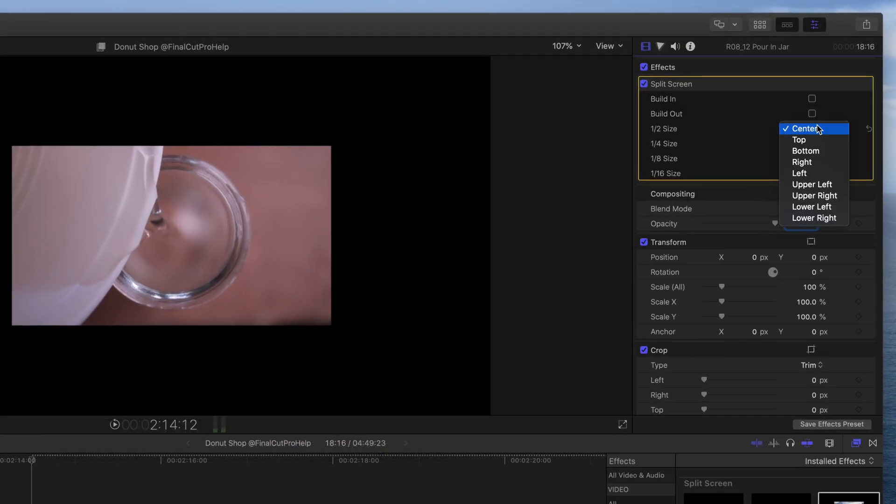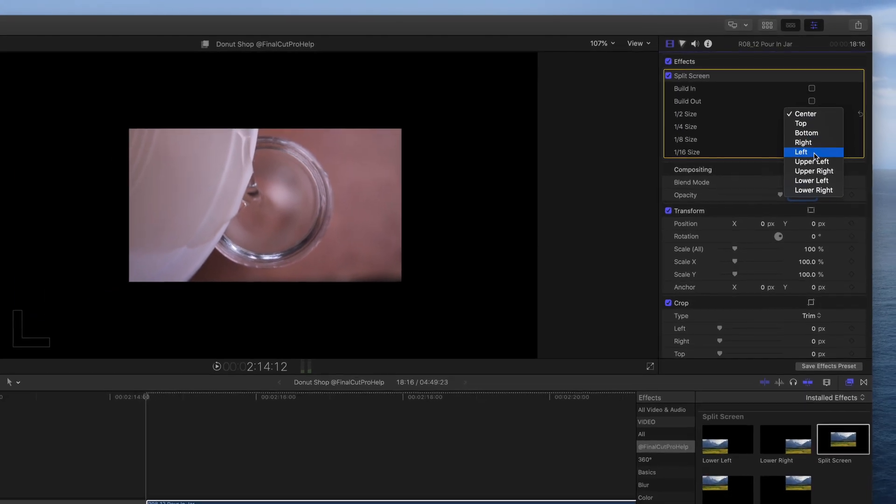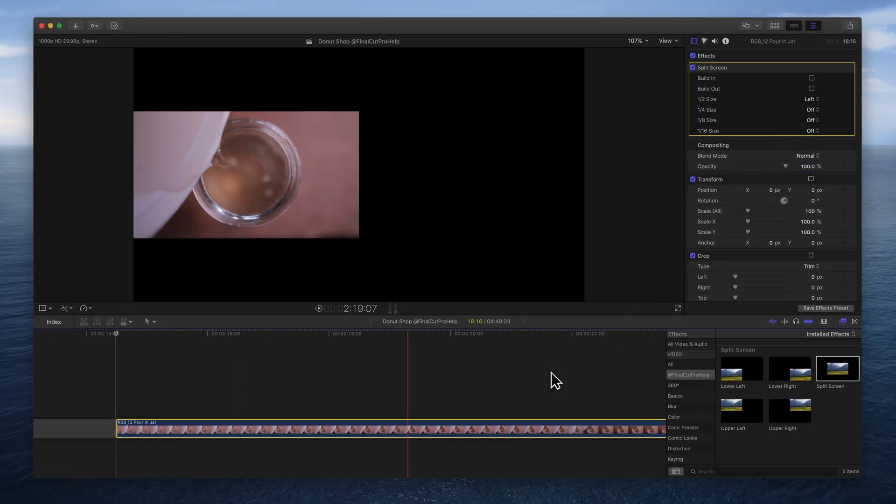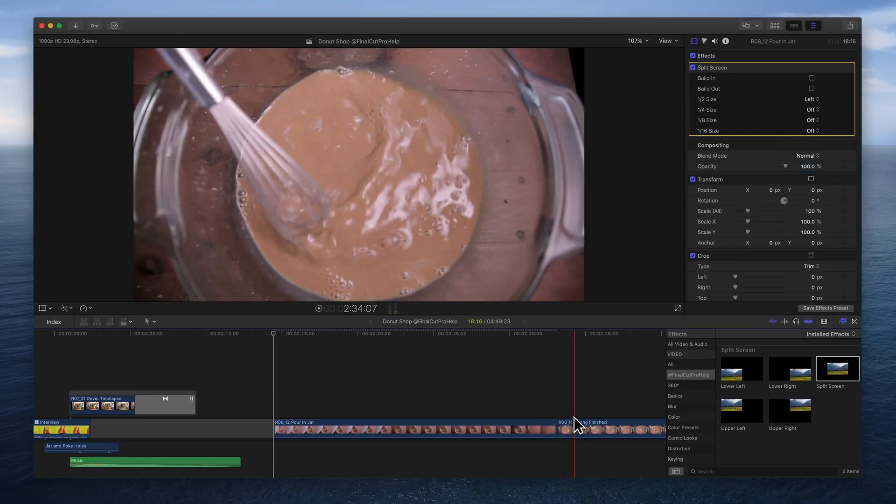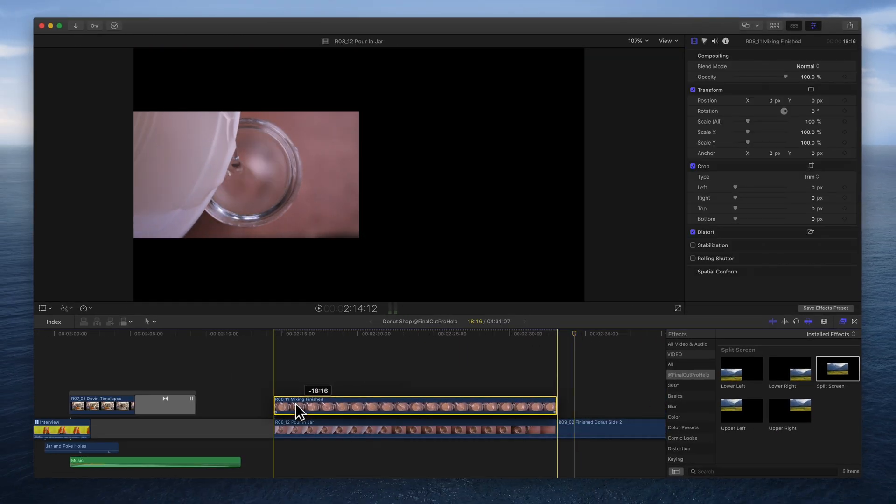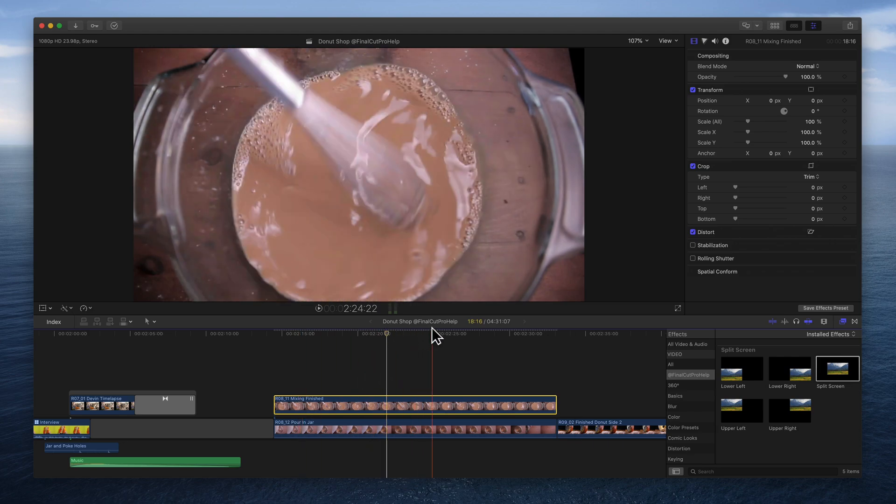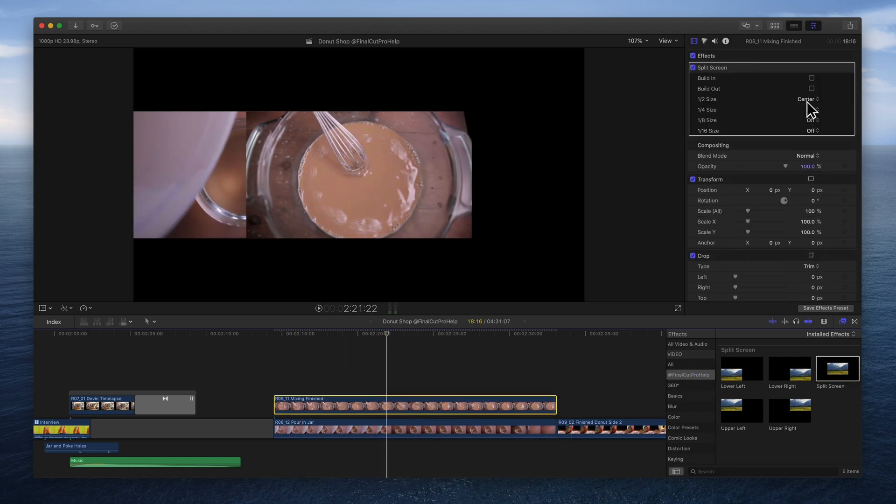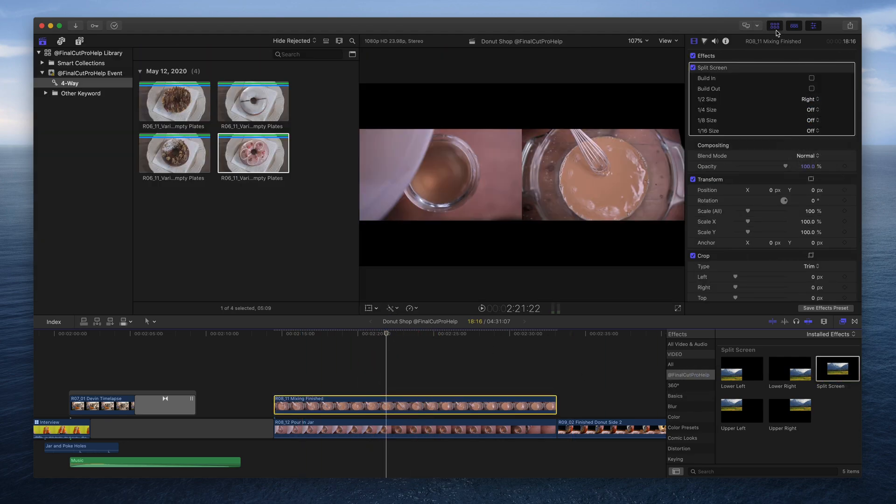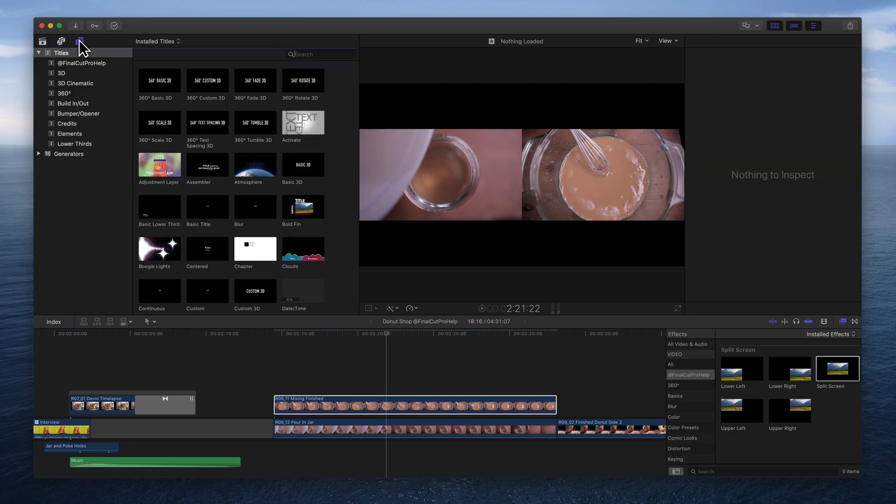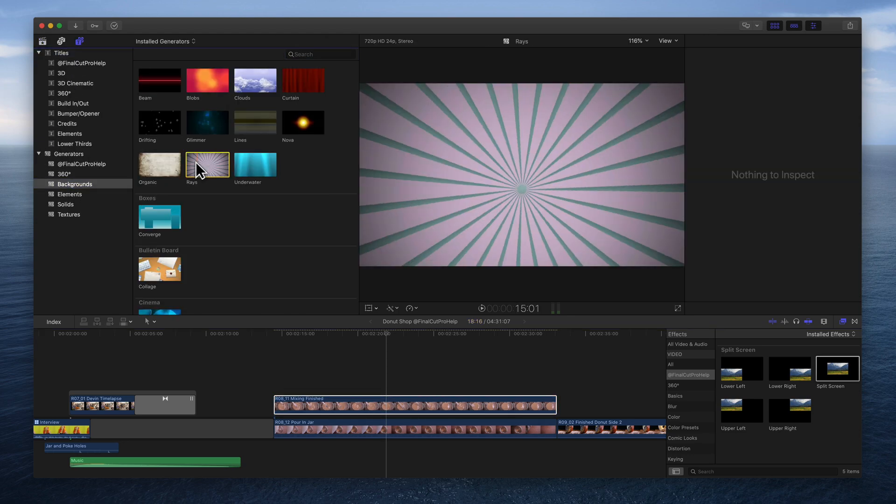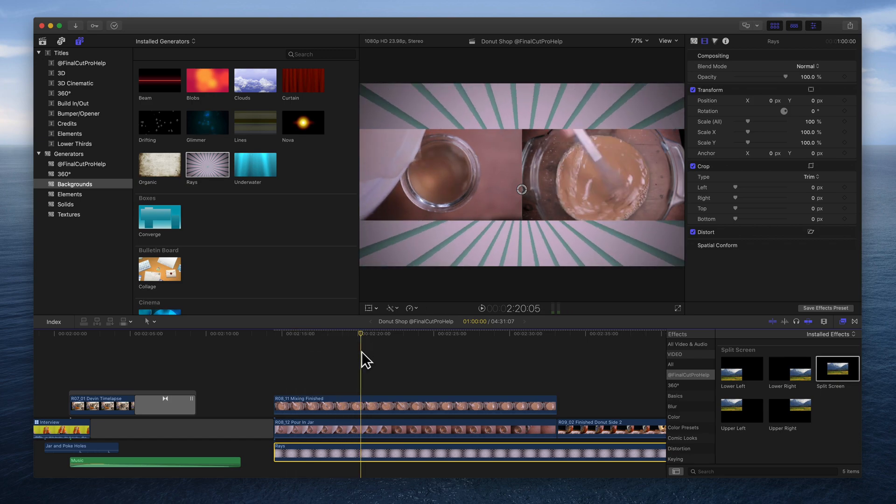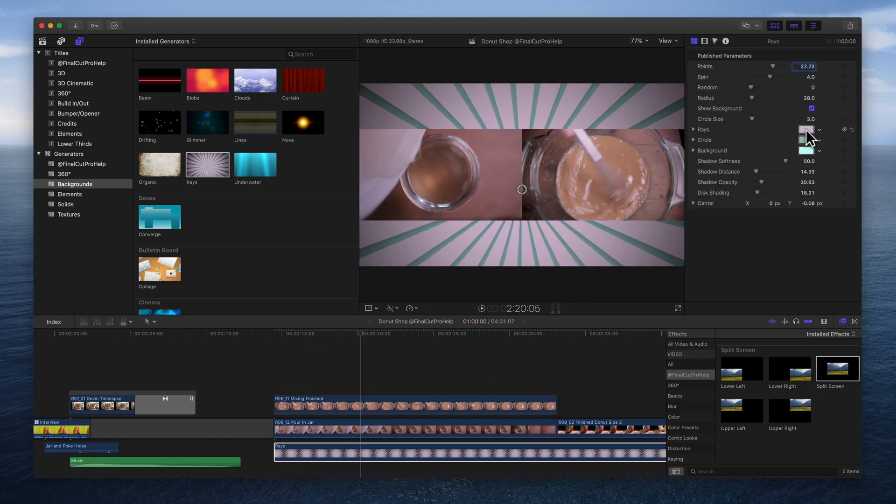In this example, one clip will be placed on the left and the second on the right. Drag a clip or image below the others to fill in the top and bottom. Here is one of the built-in background generators.